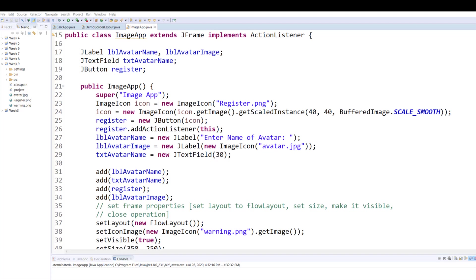First of all, I created a JFrame called ImageApp and I implemented the interface called ActionListener so that it can perform the action. What I want to do is I have a nice little frame with a text box and a button and a picture. As a person enters a name and clicks the button, that name will be added to a file, and every time you put a name and click the add button, the name will be appended to the same file.